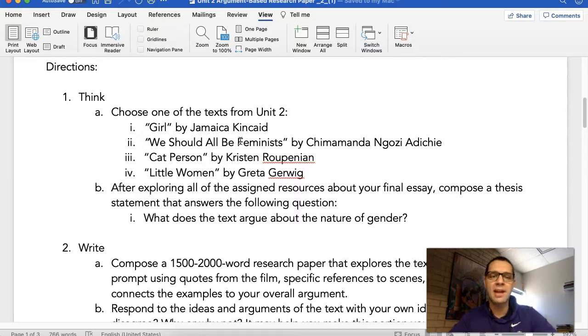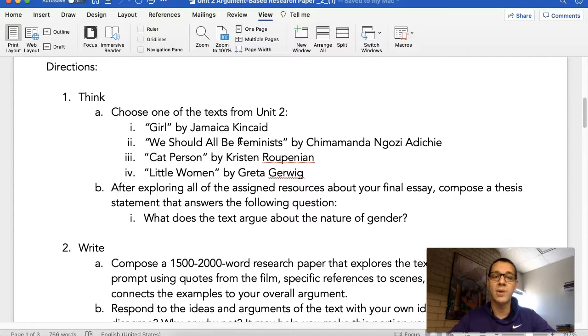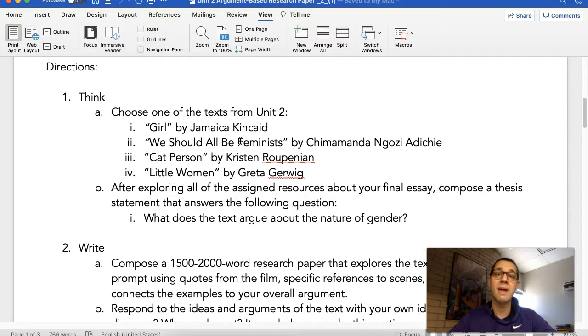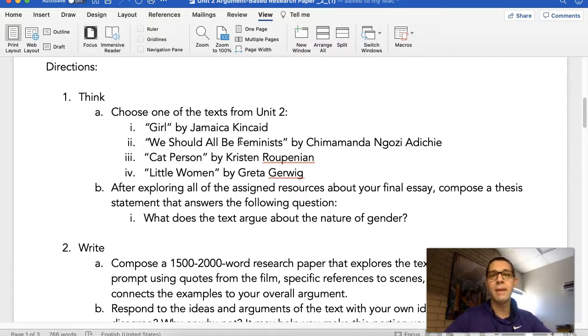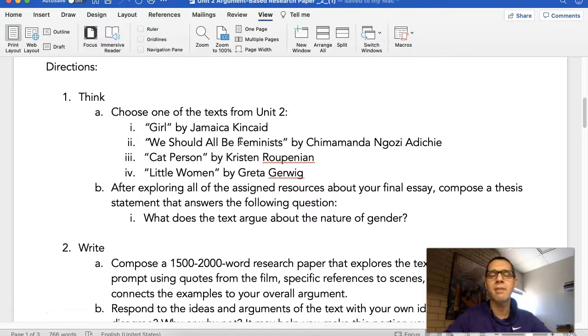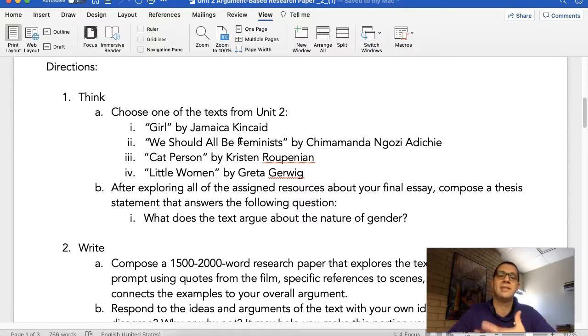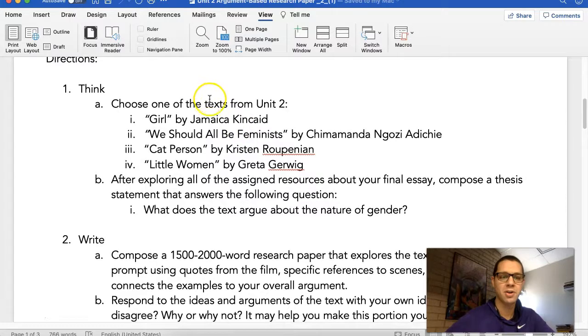But after exploring all of the assigned resources about this essay, I want you to compose a thesis statement that answers the following question: What does this text argue about the nature of gender? Now you'll probably be able to go back to your discussion board posts and dig up your thesis statement there. And you might need to modify it a little bit, but that's a good starting point for your essay. Because that's all you're arguing for. What does this text argue about the nature of gender?